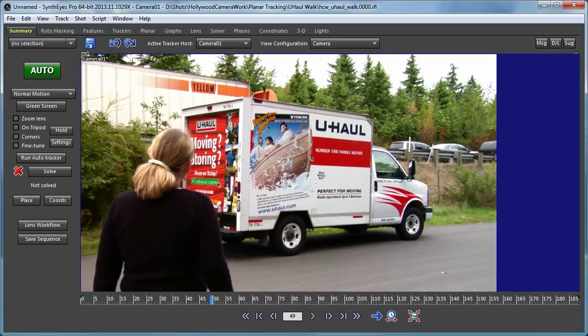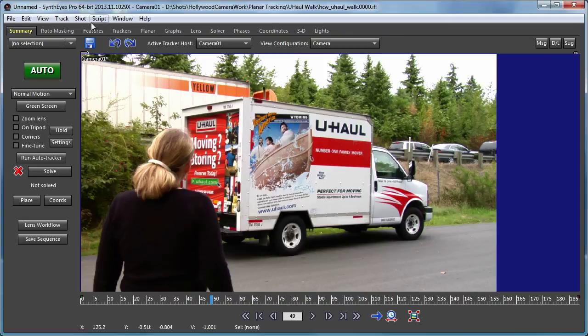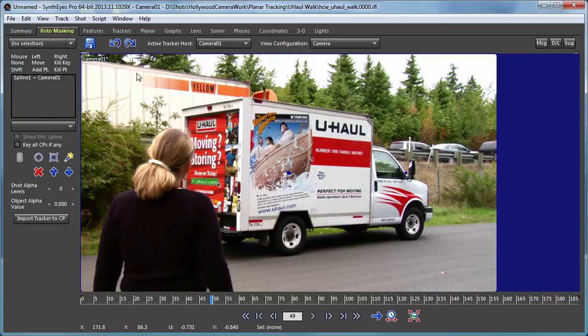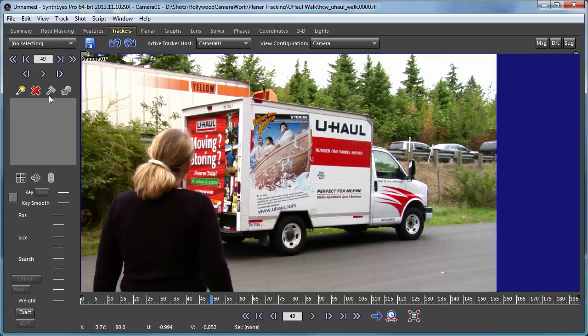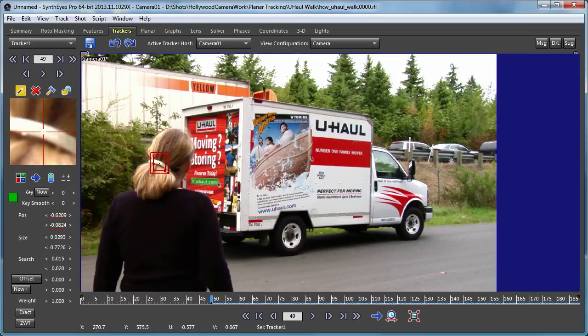So our task to start with is going to be to mask out the actress. There are several different ways to do that. We're going to look at one of them in this particular tutorial. We're going to wind up using the roto masking features in SynthEyes to set up this moving mask.